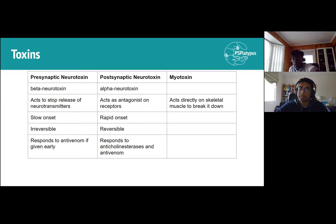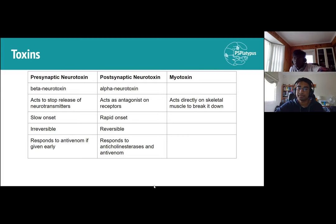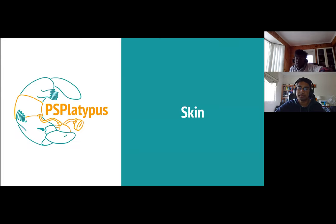Myotoxins act directly on skeletal muscle to break it down — fairly straightforward. That covers the envenoming content.